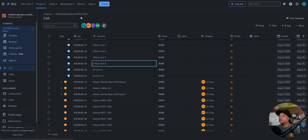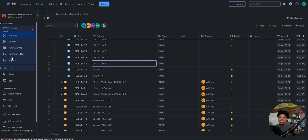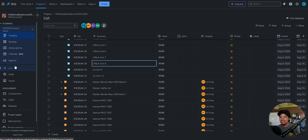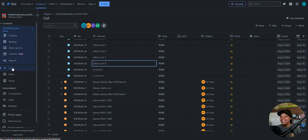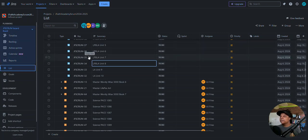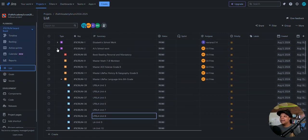This particular view I'm in is the list view right now. There's also timeline, backlog, active sprints — because I wanted to run it as sprints — and reports. I don't currently have much of this working right now; we have not started school yet, we will start Monday hopefully.